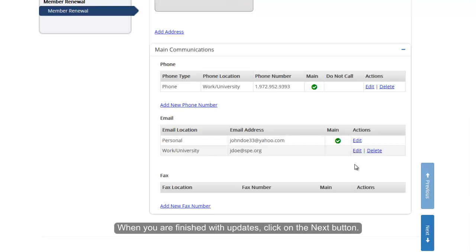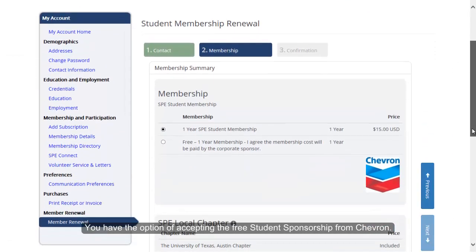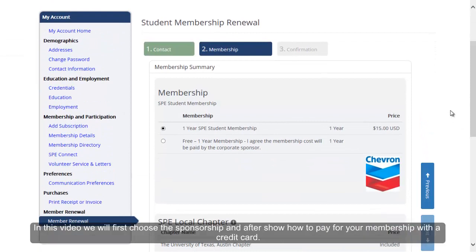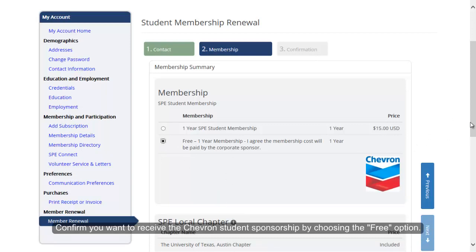When you are finished with updates, click on the Next button. You have the option of accepting the free student sponsorship from Chevron. In this video, we will choose the sponsorship and after show how to pay for your membership with a credit card. Confirm you want to receive the Chevron student sponsorship by choosing the free option.